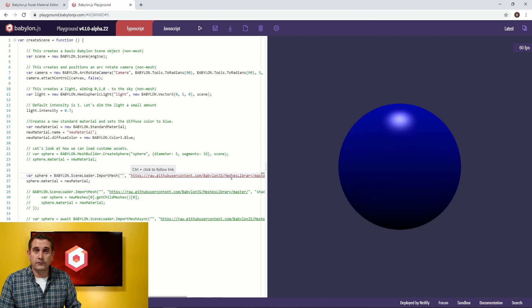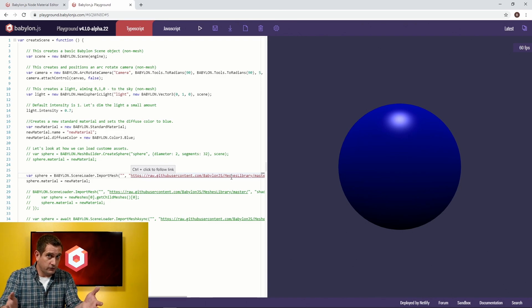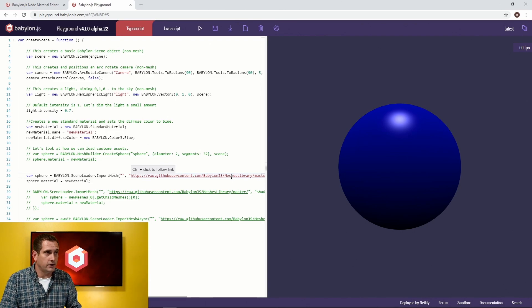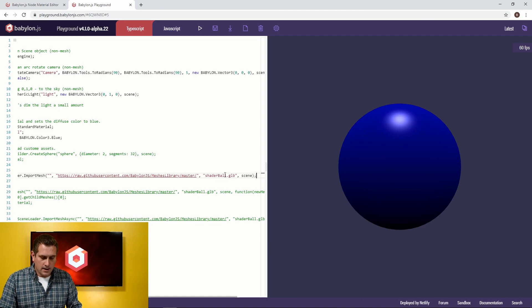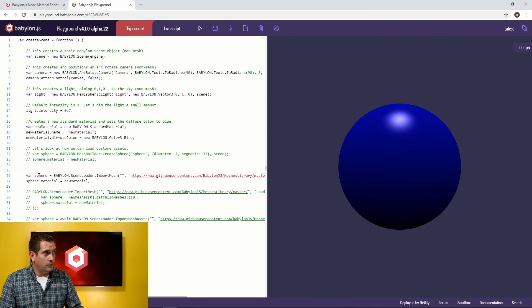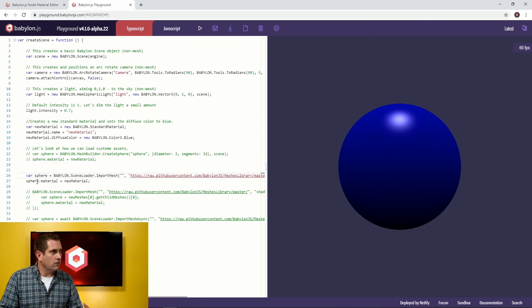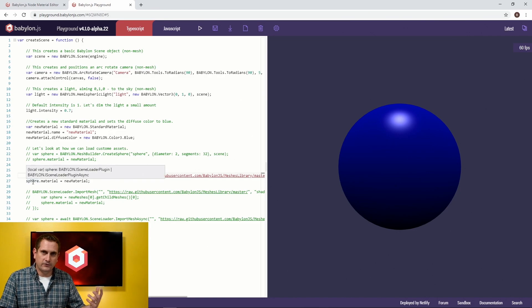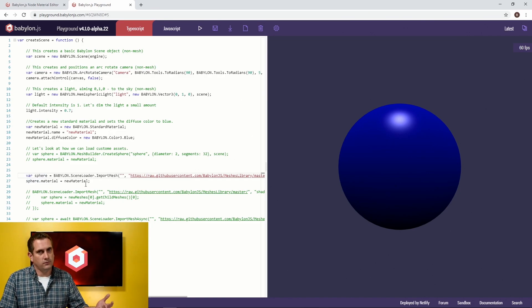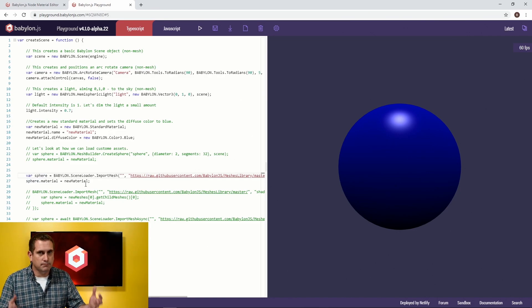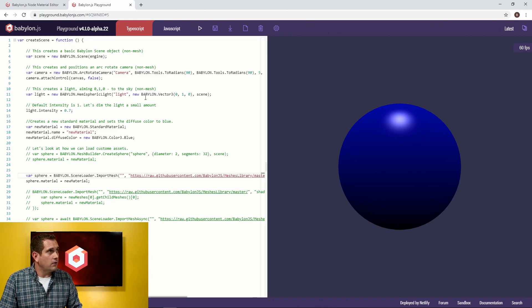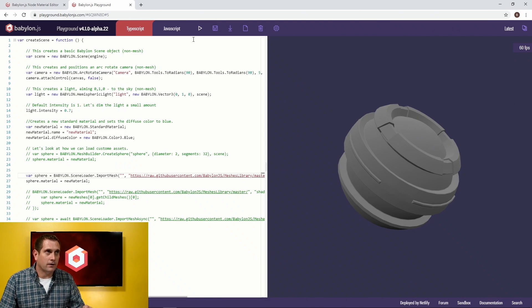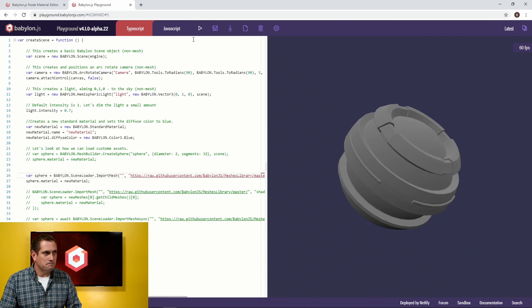I am loading in a shader ball, and then what I'm doing is saying that's going to equal sphere, and just like I did before, we'll say sphere.material equals new material, and I'll end up with a blue shader ball. So I go up and I hit run, and it didn't quite work. So why didn't it work?